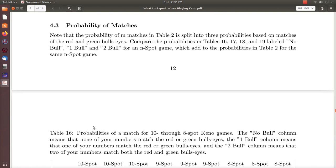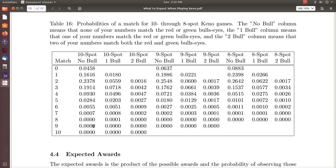For a ten-spot game you have about a 22 percent chance of matching one bullseye, and then matching two is a very slim probability. For each game there are three scenarios — I'll call them no-bull, one-bull, and two-bull. For the ten-spot game, the probabilities of a certain number of matches and matching two bullseyes are all pretty small. The probabilities for matching one bullseye are here, and for no bullseye are here. Notice that if you add those three numbers they sum to the original 1 in 473 from the Keno Multiplier game.